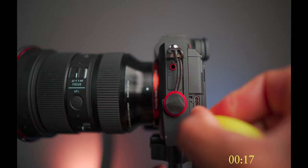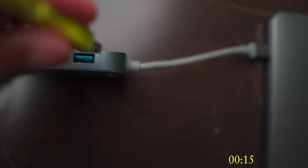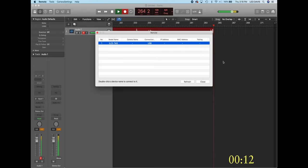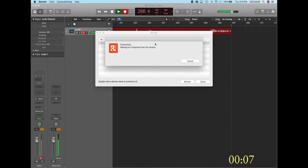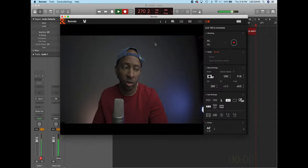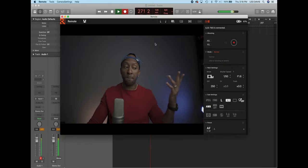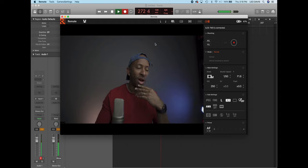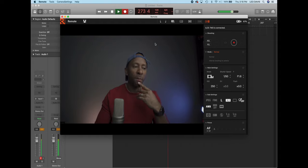Plug in the USB cord to the multiport on the camera. Now with the Remote app open on the computer, it's going to give you a prompt — double-click that, which is the camera. It's waiting on a response, the camera is connecting — give it a chance to connect — and then boom, look at that: we have ourselves a 15-inch monitor.